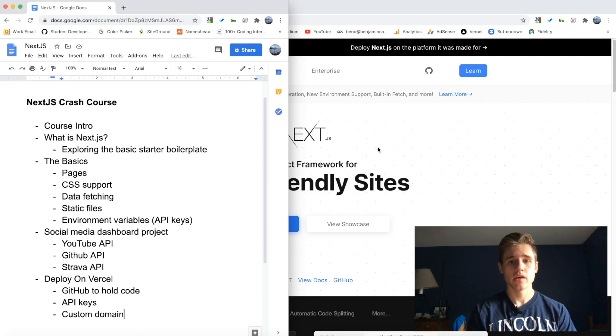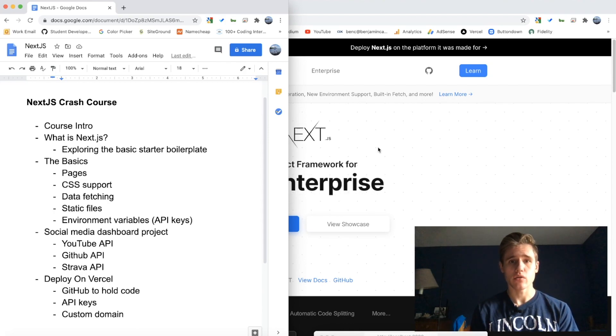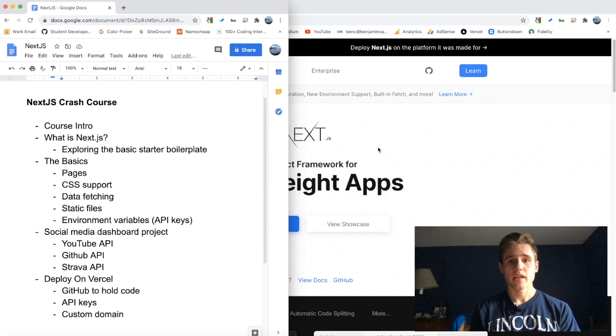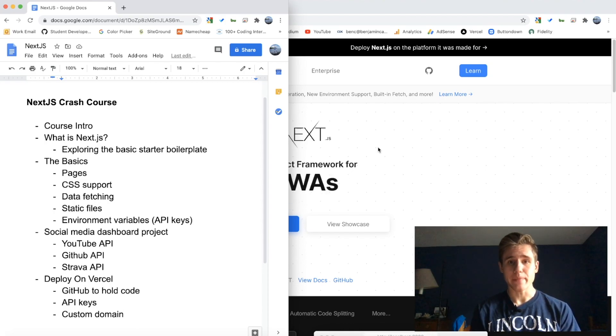We're going to look at data fetching, and then we're going to take a look at static files and how you can include those, so images or other global stylesheets.